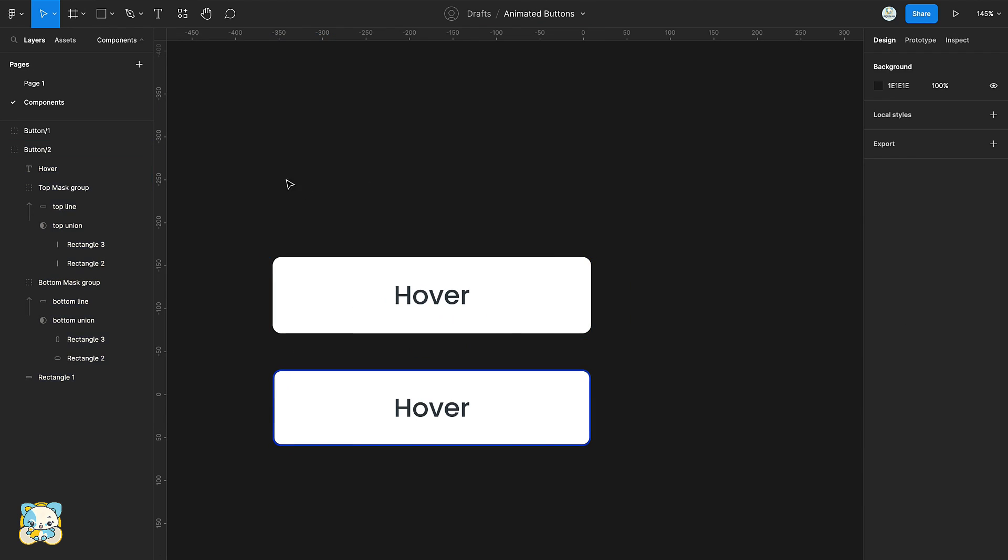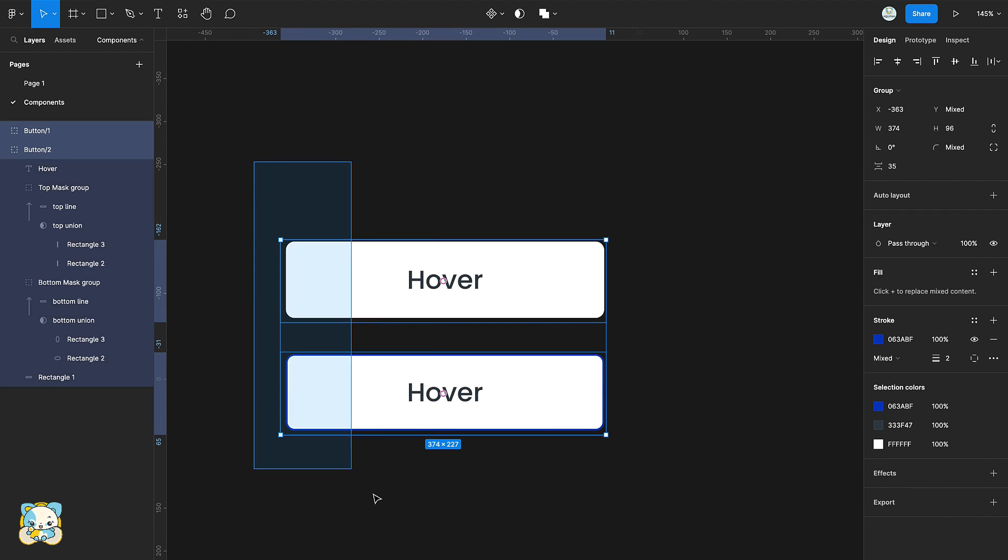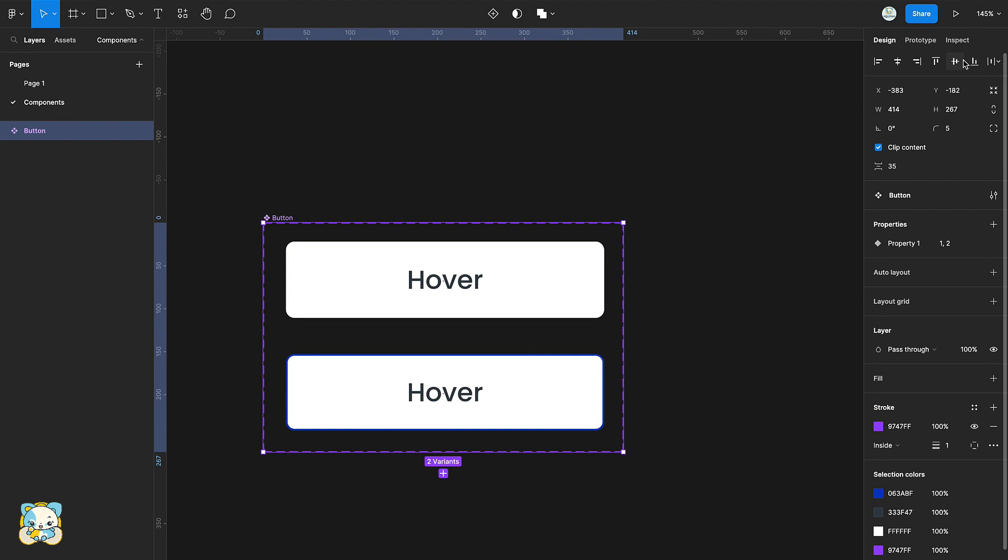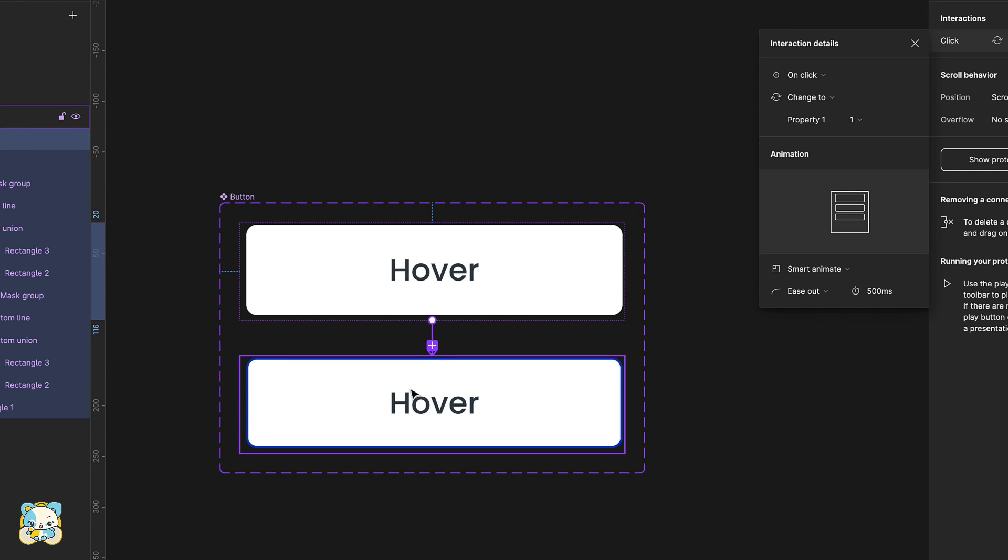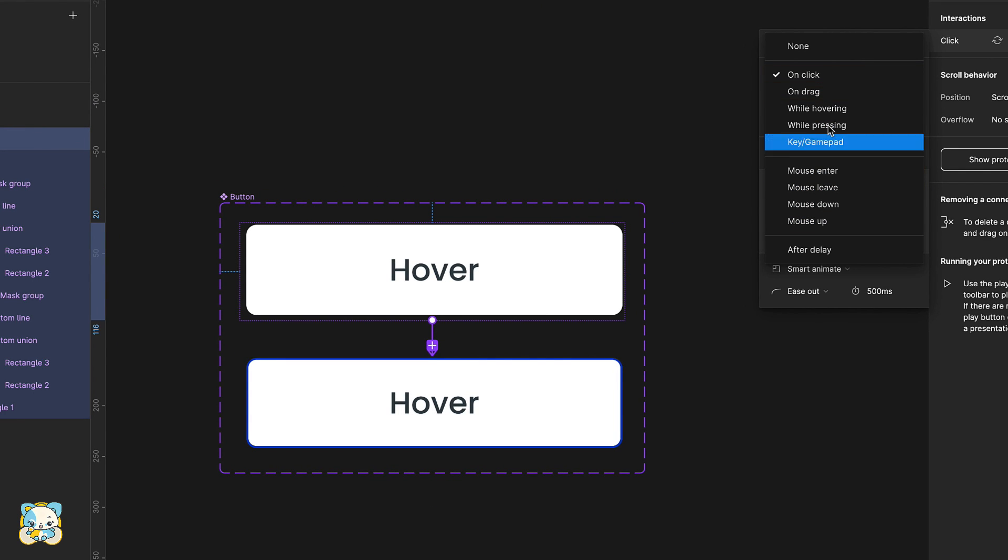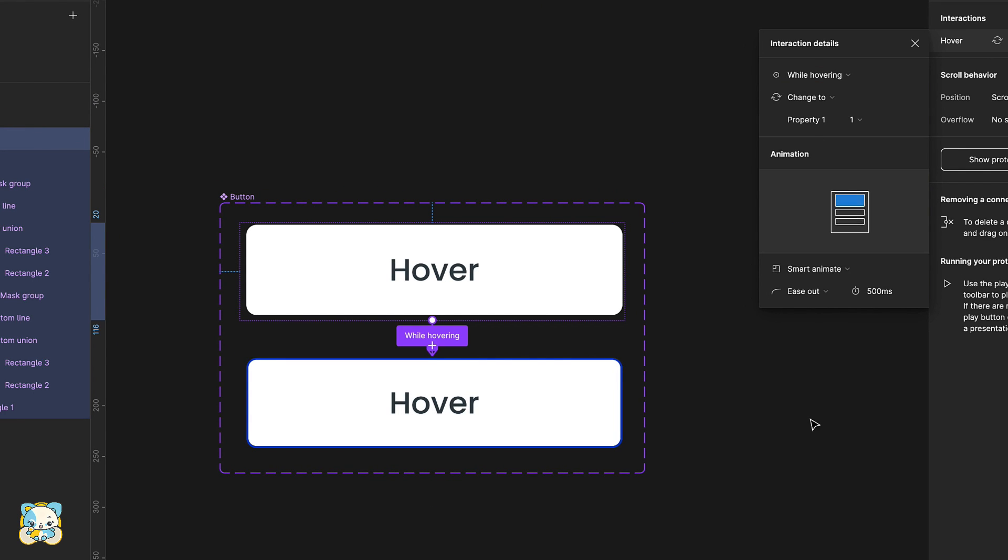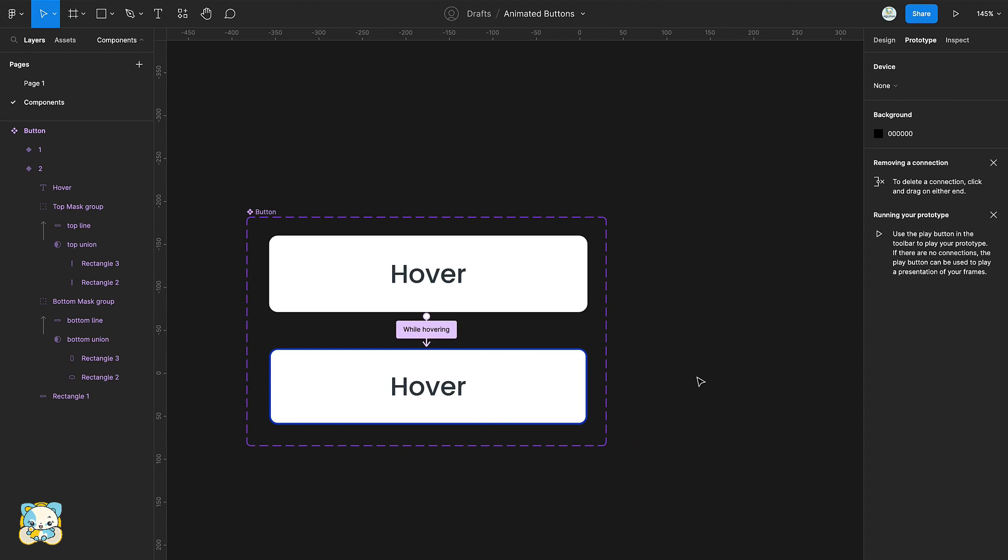Select both groups and create a component set. Switch to prototype and connect the first variant to the second variant using the while hovering setting.